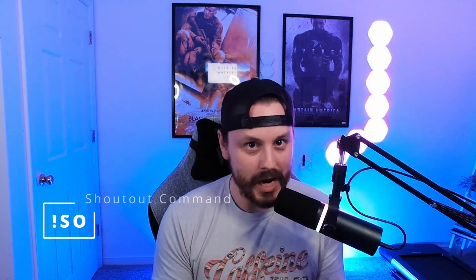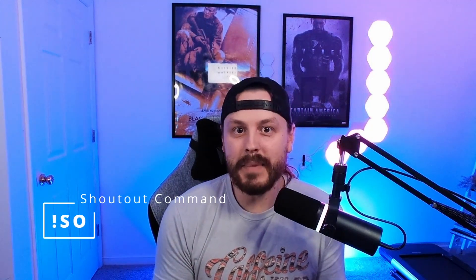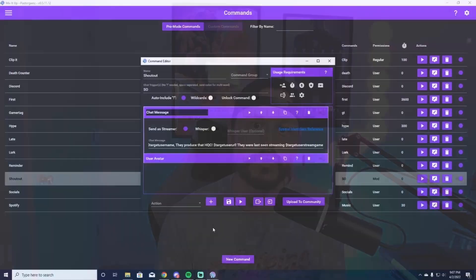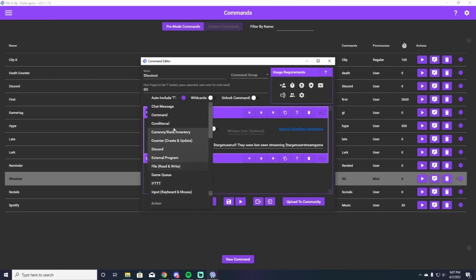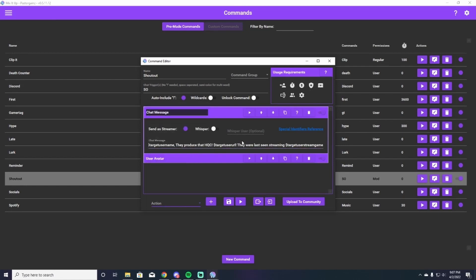Our last and final command on this list — maybe the most important one to show hype and show support for those who are supporting you — is the shoutout command. The shoutout command is an amazing command you can use when somebody raids you or a streamer comes into your community.